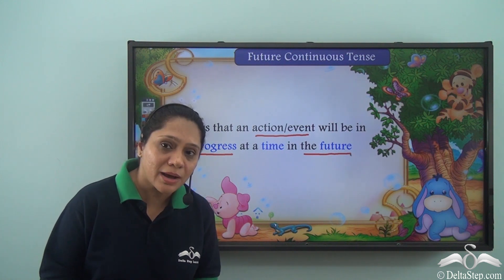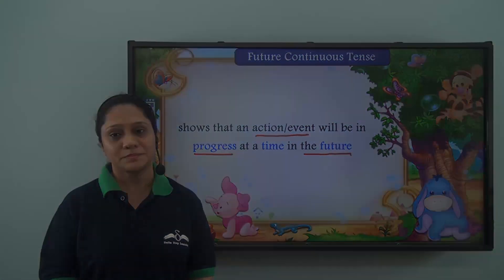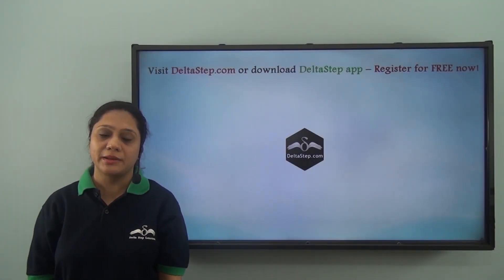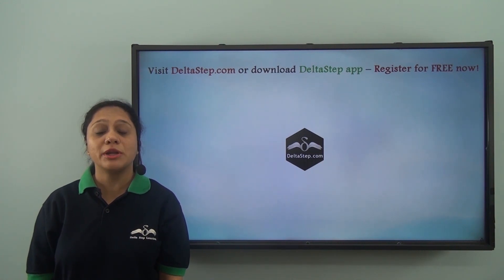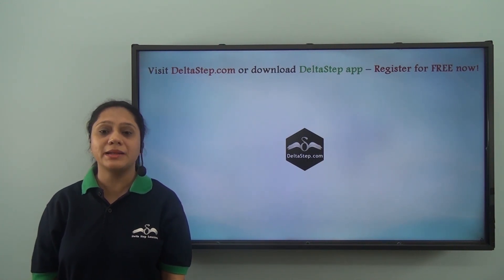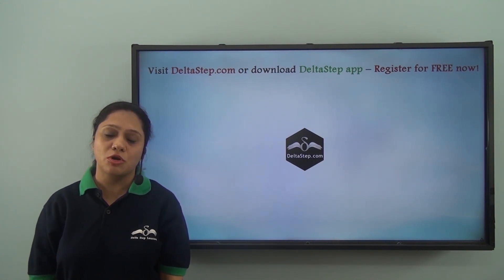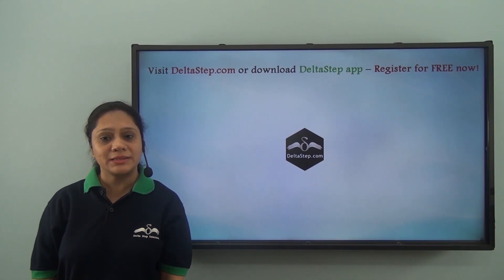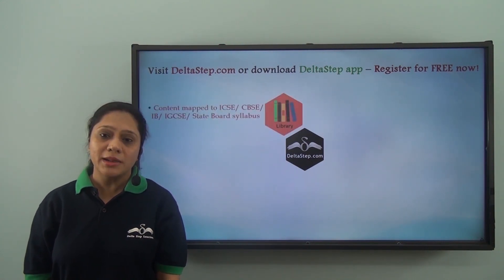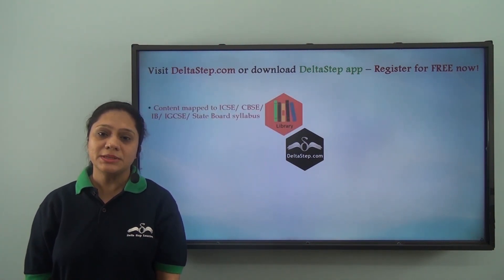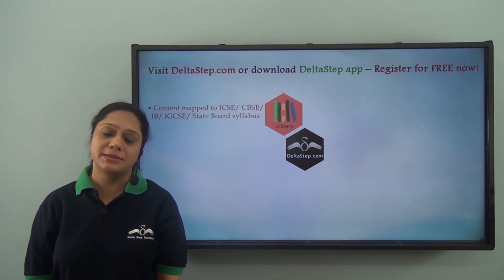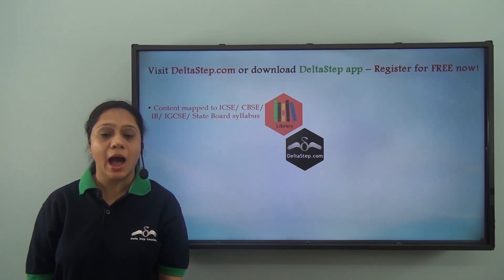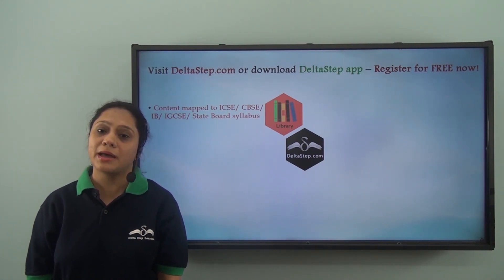Don't forget to subscribe to our channel. You can also register for free at DeltaStep dot com or download the DeltaStep app to get all learning resources as per ICSC, CBSC, IB, Cambridge, or any other curriculum.